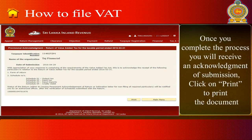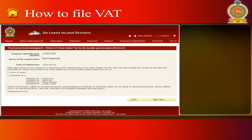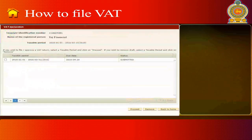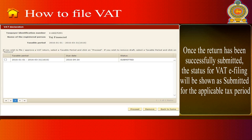Once you complete the process, you will receive an Acknowledgement of Submission. Click on Print to print the document. Once the return has been successfully submitted, the status for VAT e-filing will be shown as Submitted for the applicable tax period.